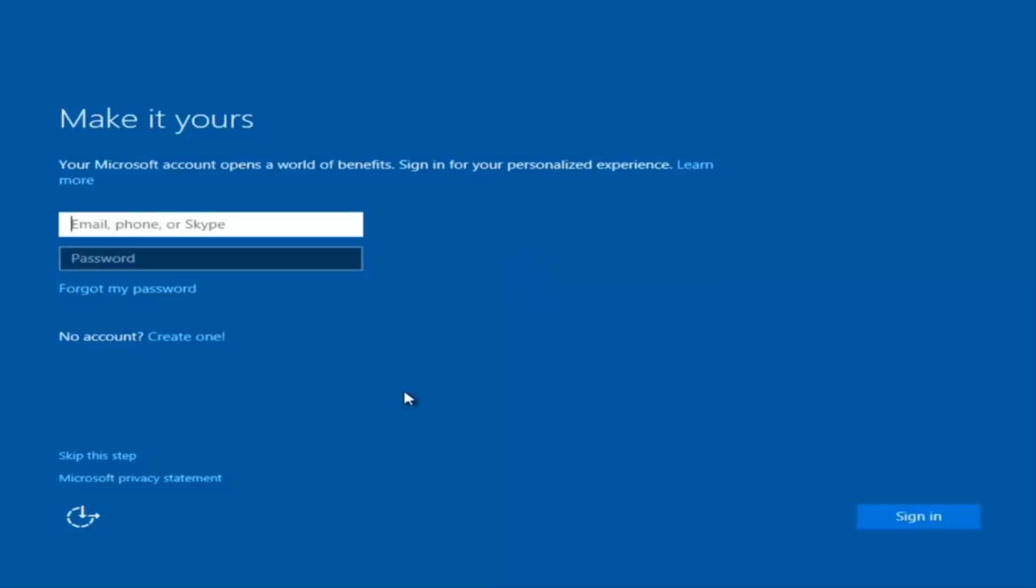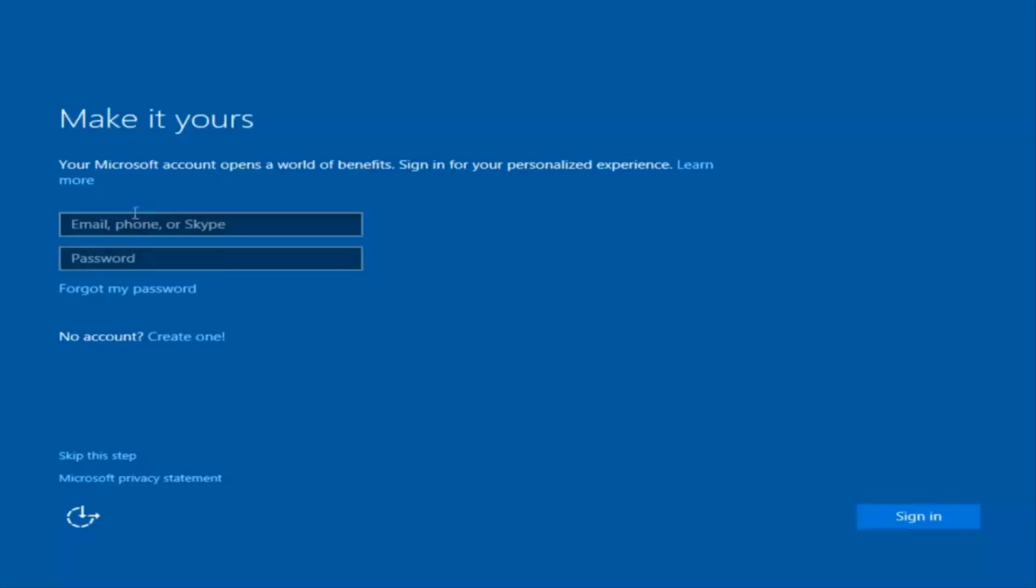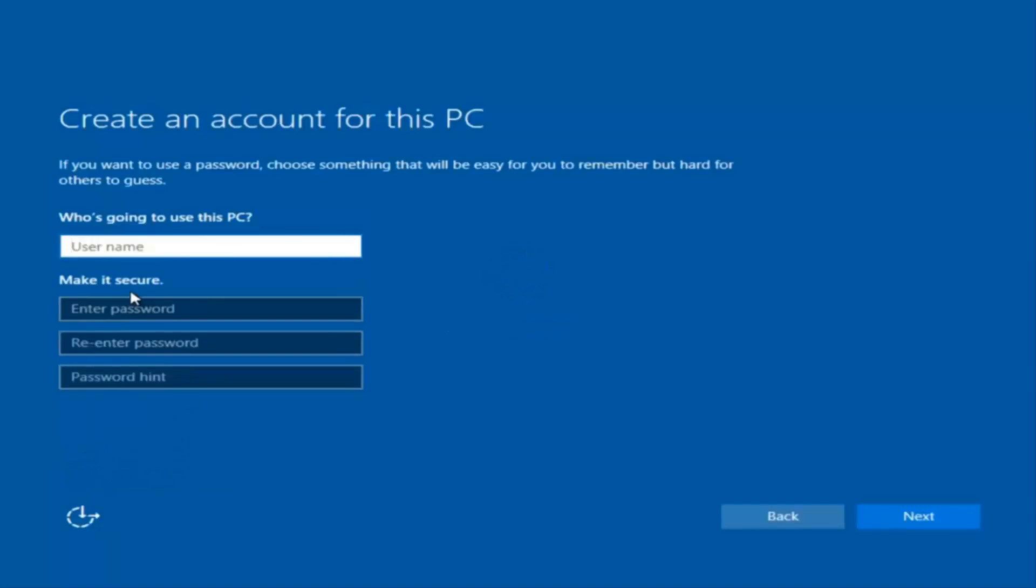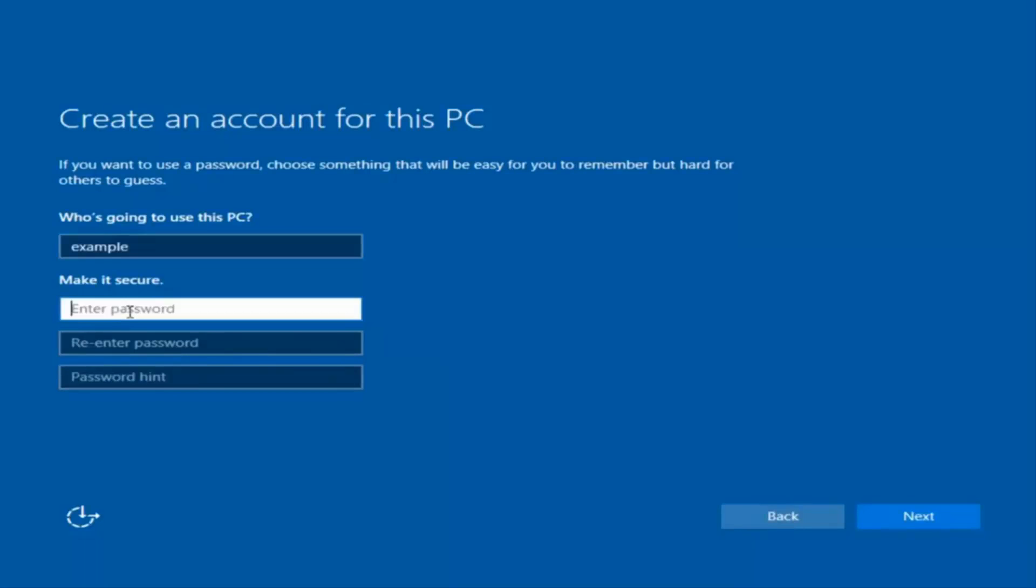Okay, so at this point you have the option to enter in your Microsoft account credentials if you were previously using a Microsoft account. You could also create a new Microsoft account or you could skip this step and create a local account on your computer, which is what I'm going to do. So I'm just going to do a quick little sample for you guys.